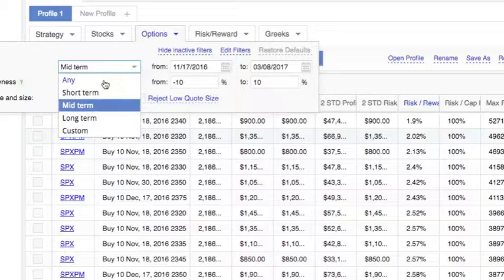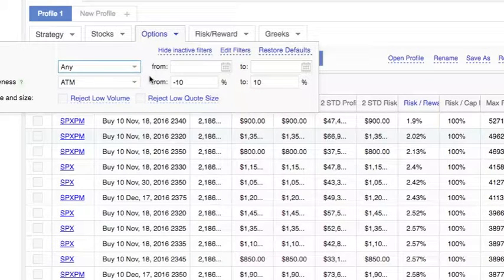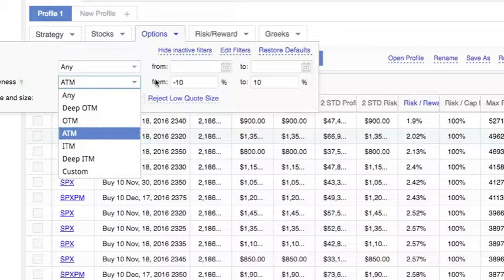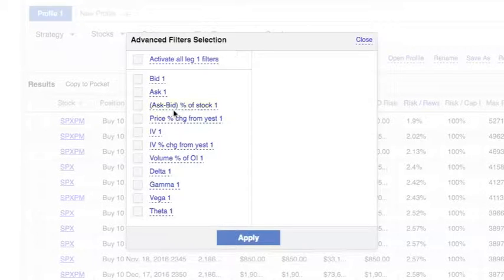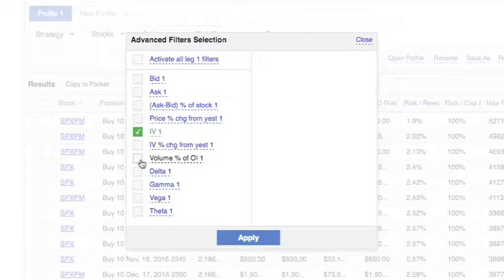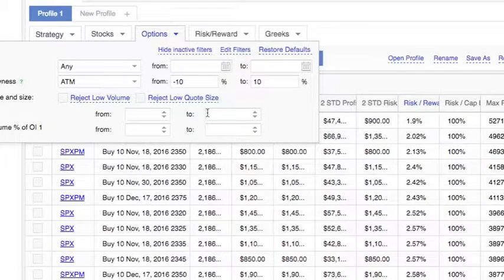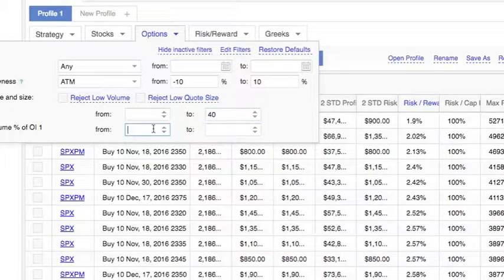Let's do any expiration and we want to leave it at the money by default. We want to add implied volatility filter as well as volume percent of open interest filter. We don't want our options to be too volatile, so we want it to be less than 40, and we want our volume percent of open interest to be a minimum of 100.